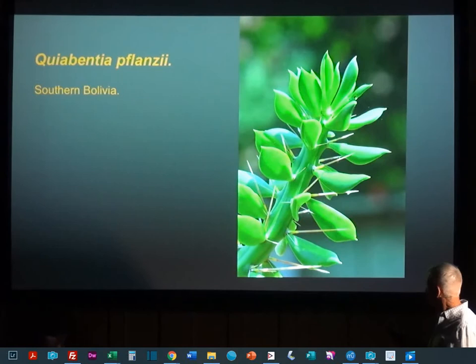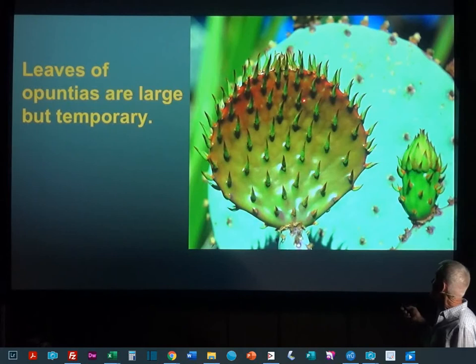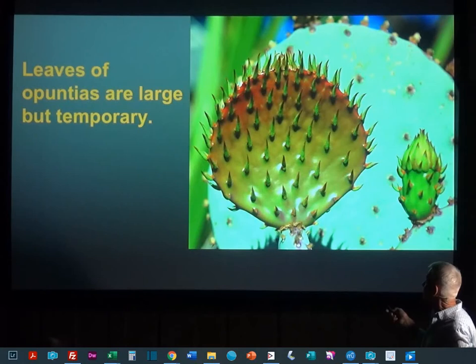Continuing on in this same line of evolution, we get the regular prickly pears, and you're probably all familiar with these having leaves. They have all these nice little leaves all over the pad. And so this big pad, this ear, is a modified stem — it's just a flattened stem. And these are the true leaves.